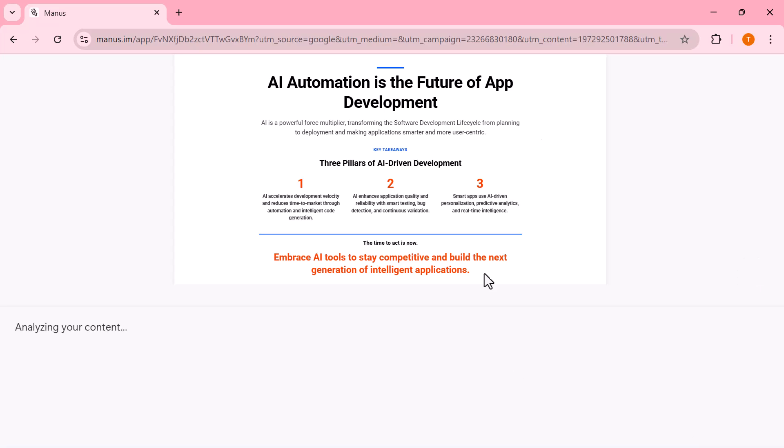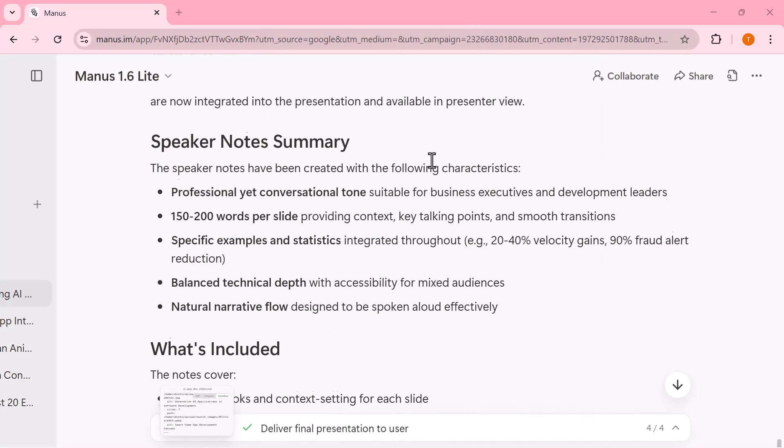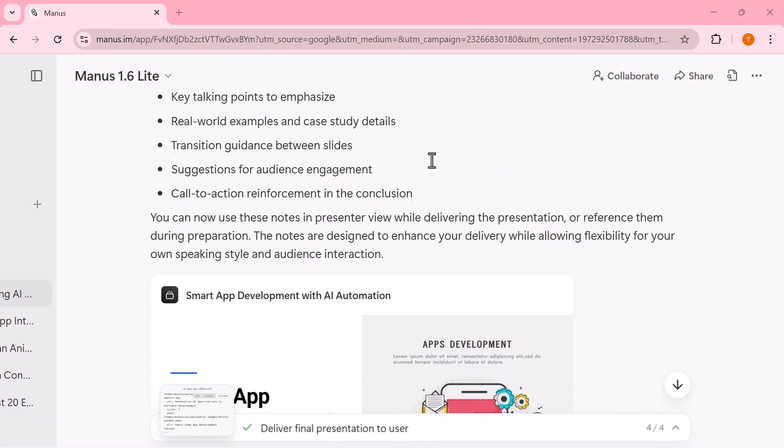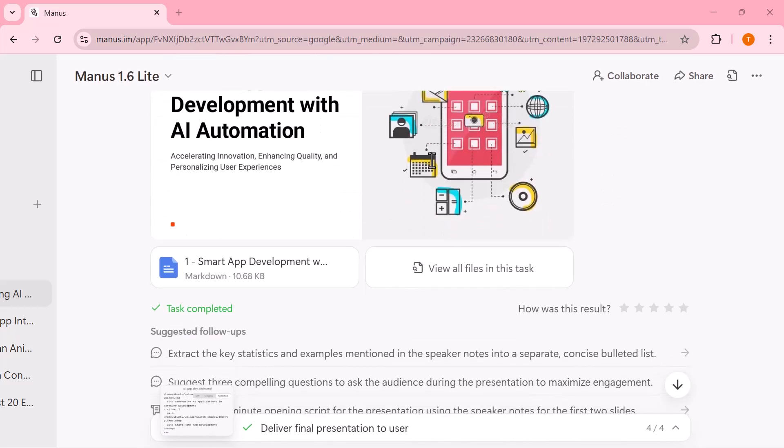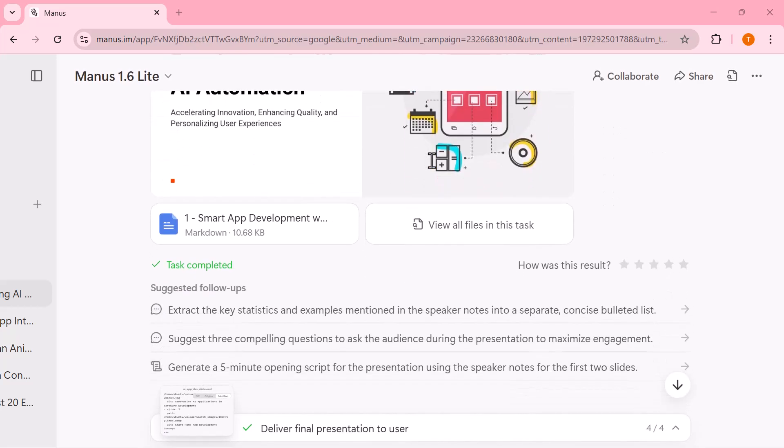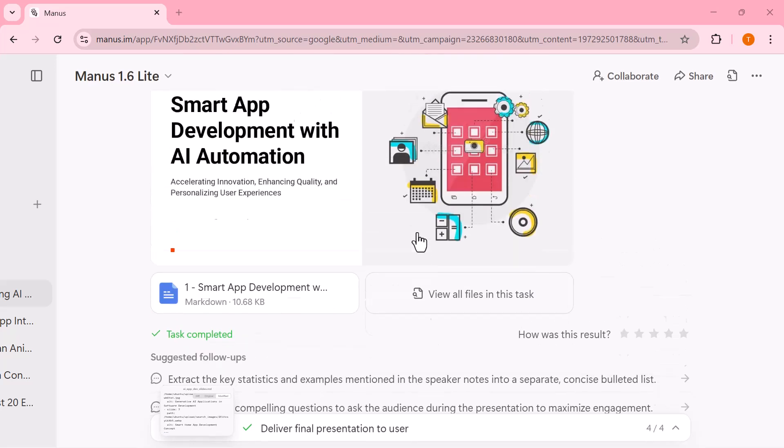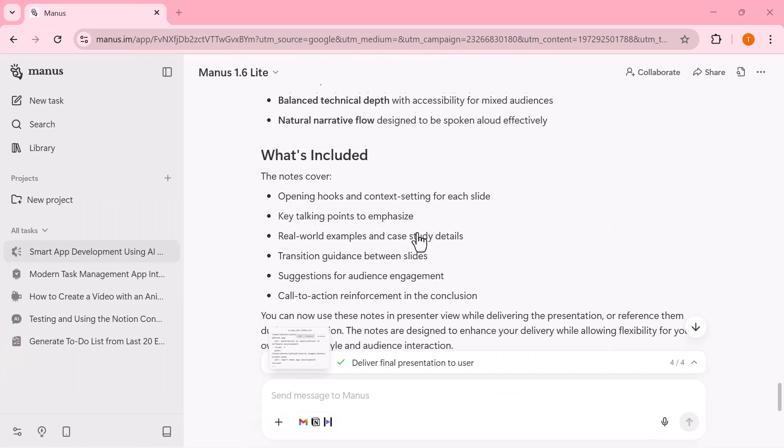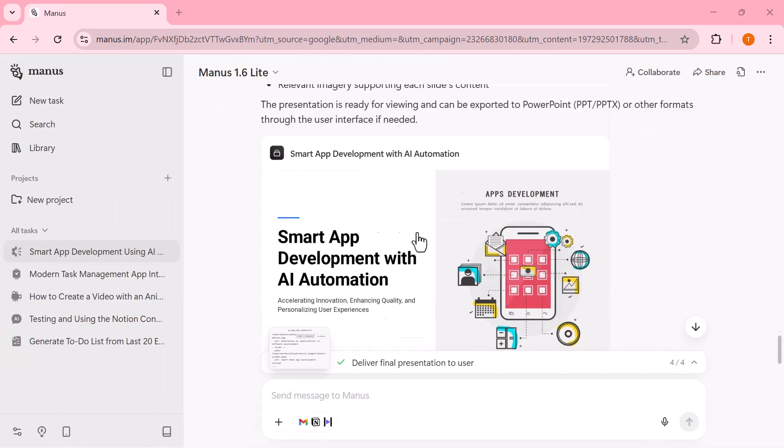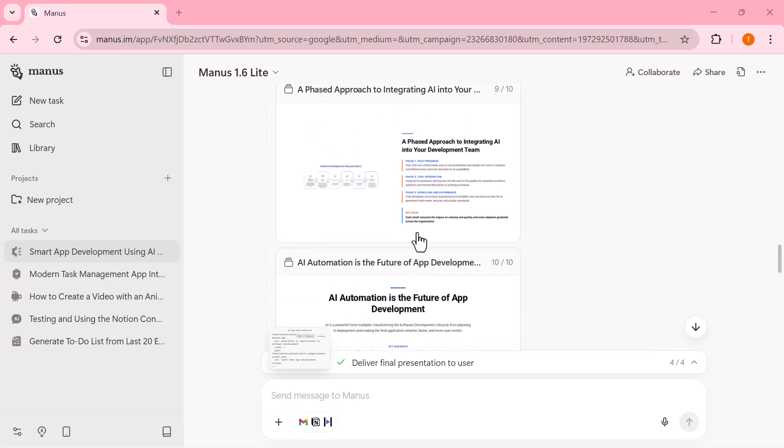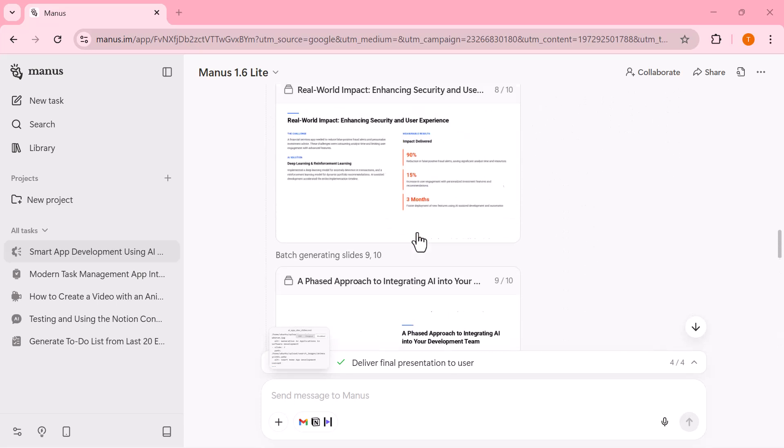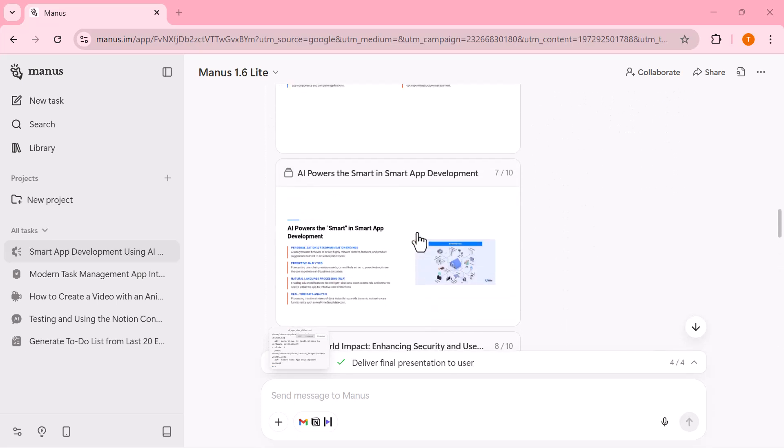And that brings us to the end of this walkthrough. As you've seen, Manus makes it incredibly easy to turn ideas into real results, from building mobile apps and previewing them live, to designing high-quality visuals and generating complete presentations, all within one unified workflow.